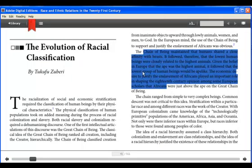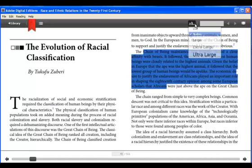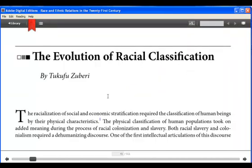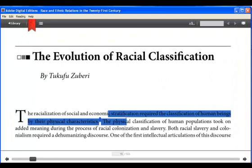Simply stretch the screen or use the font panel to enlarge the type. All highlighting functions work at any zoom level.